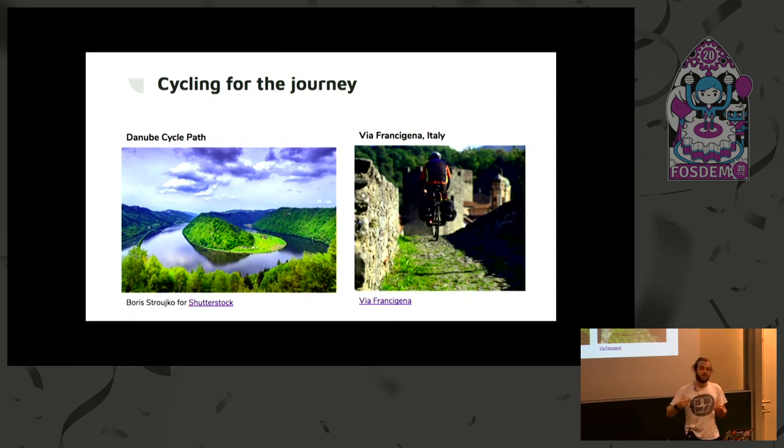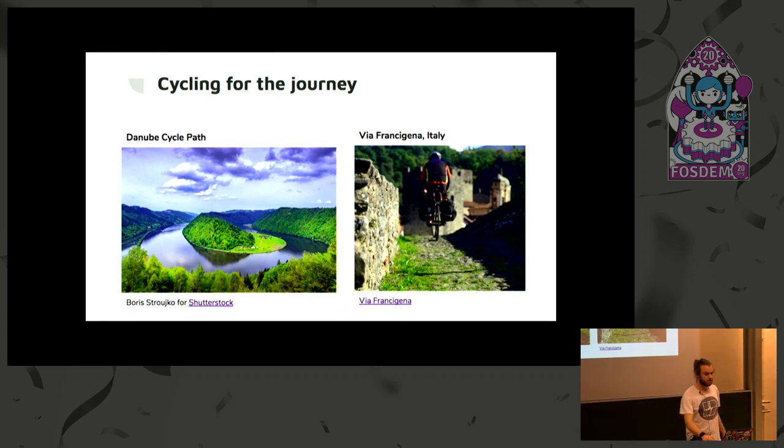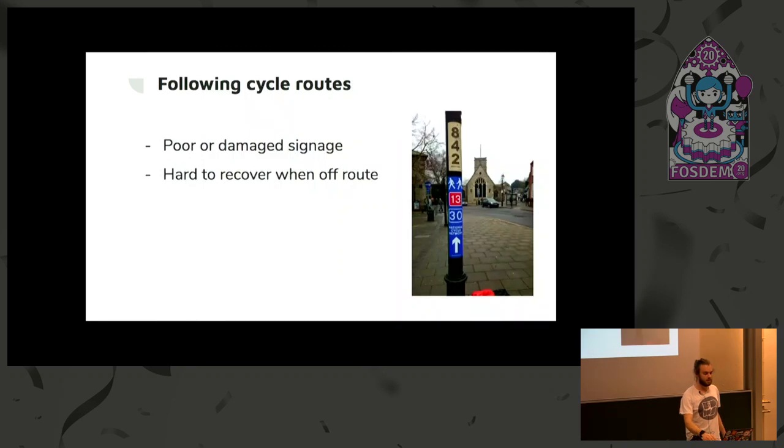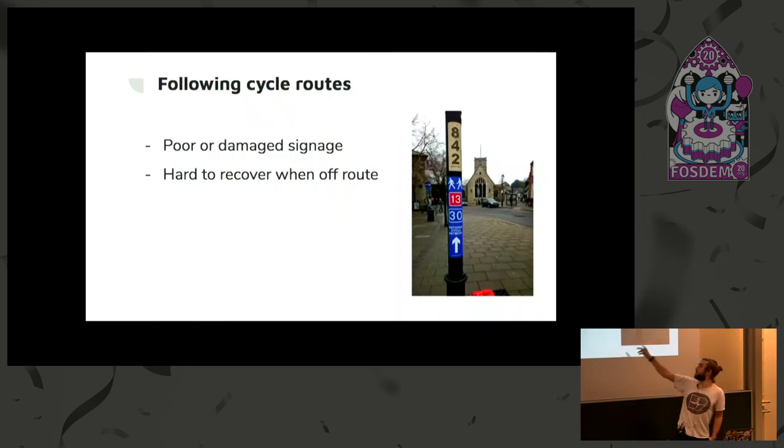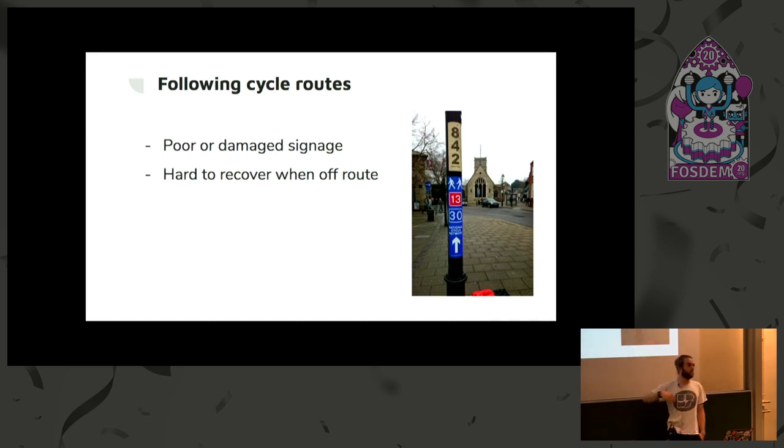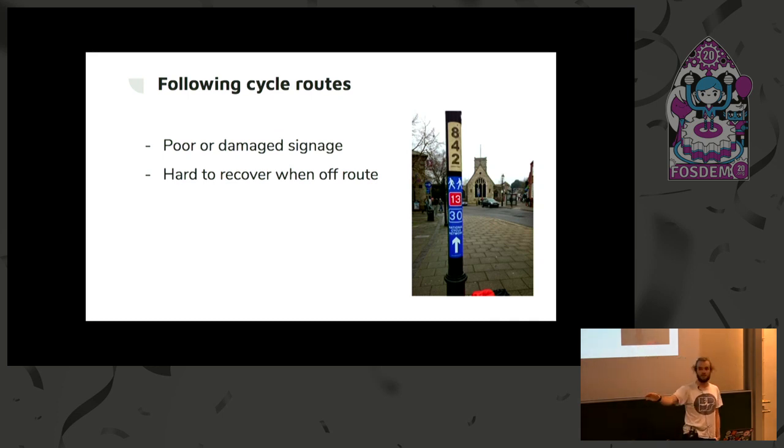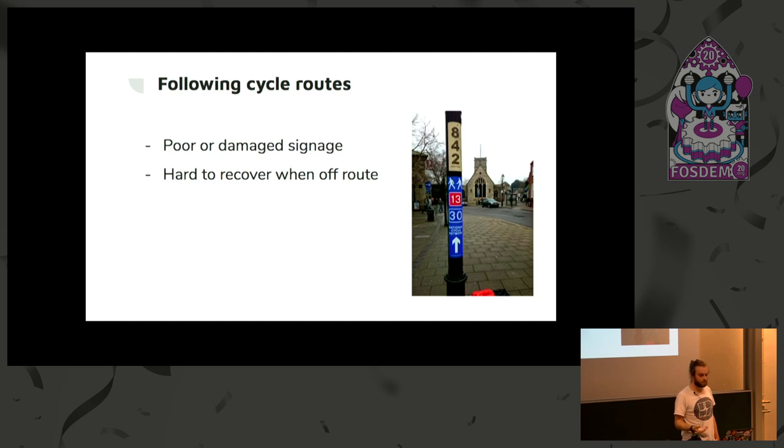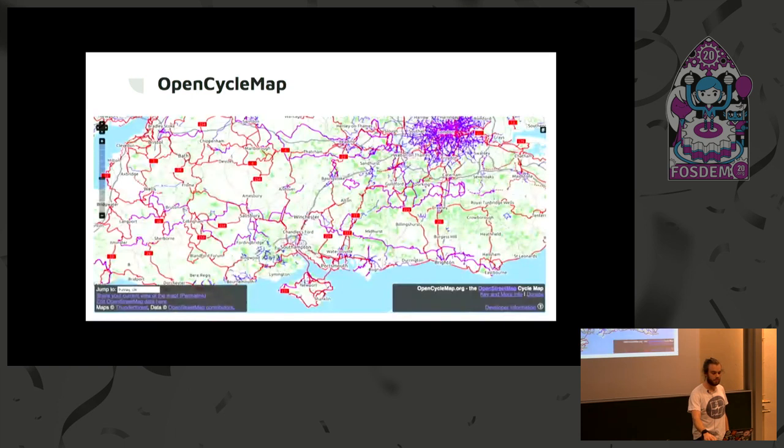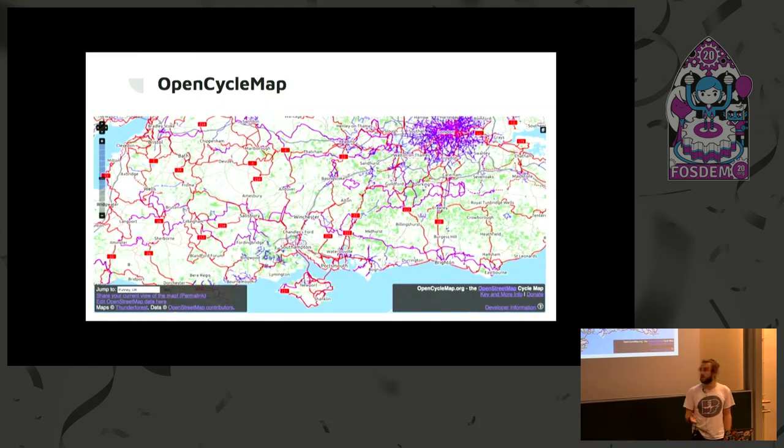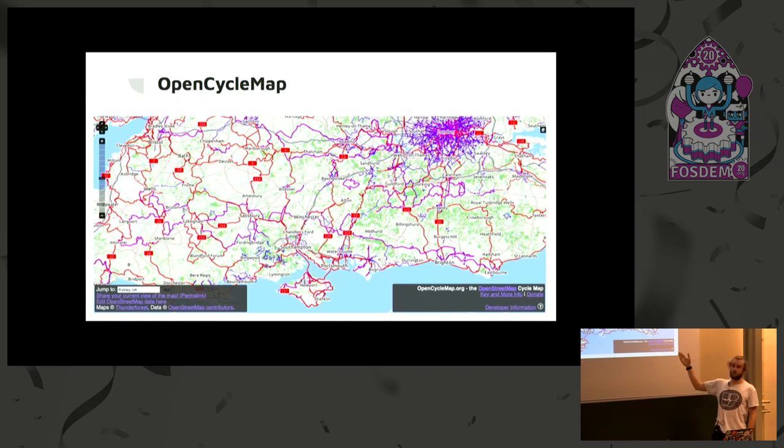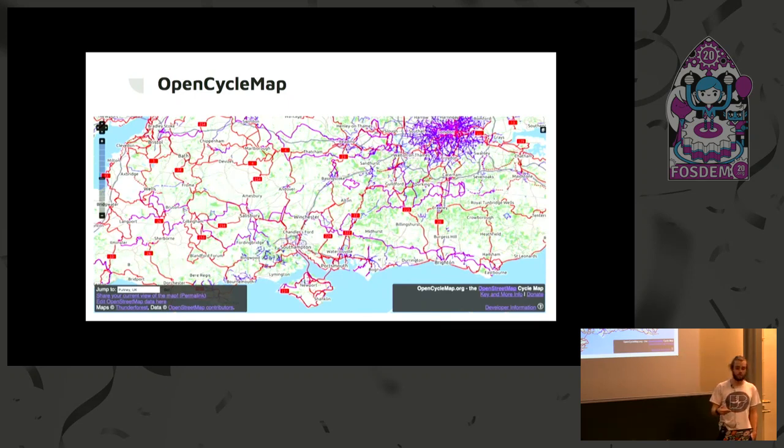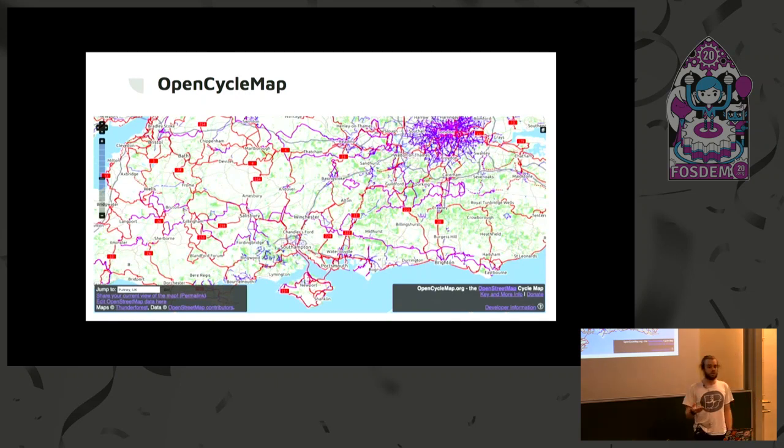An issue that comes when trying to follow these cycle routes is often the signage is very poor. In the UK, you get these stickers stuck on lampposts, and then people peel the stickers off. Sometimes the sign is 20 meters down the road that you have meant to turn down. And then, once you're off route, it's quite hard to recover. There are some amazing resources out there that help with that. Open Cycle Map is an excellent website where it shows all the regional, national, and international cycle routes. But it's not always the easiest to follow on your phone.